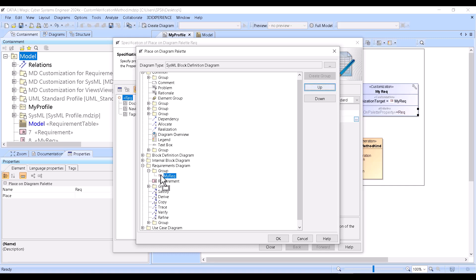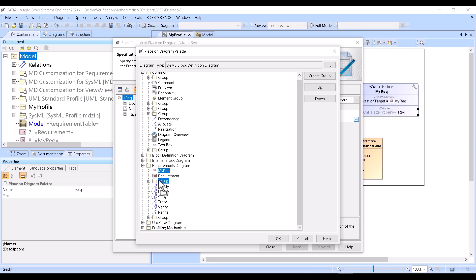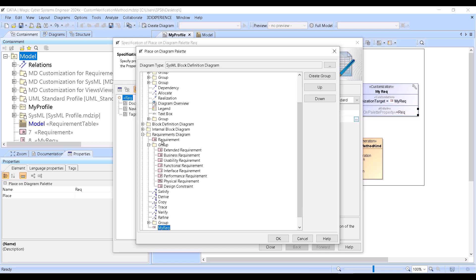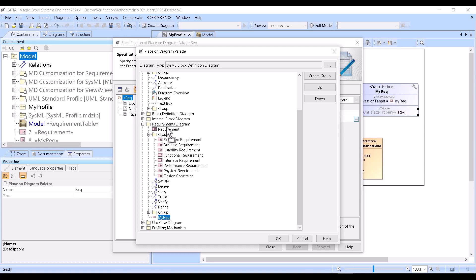It will be under the requirement, or maybe above it. I can even create a group — this will be my main requirement in the group. It looks like I can move the group here.